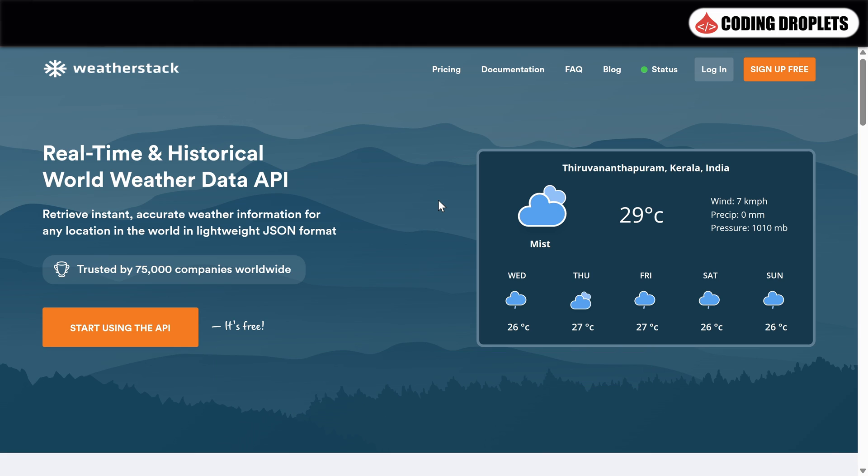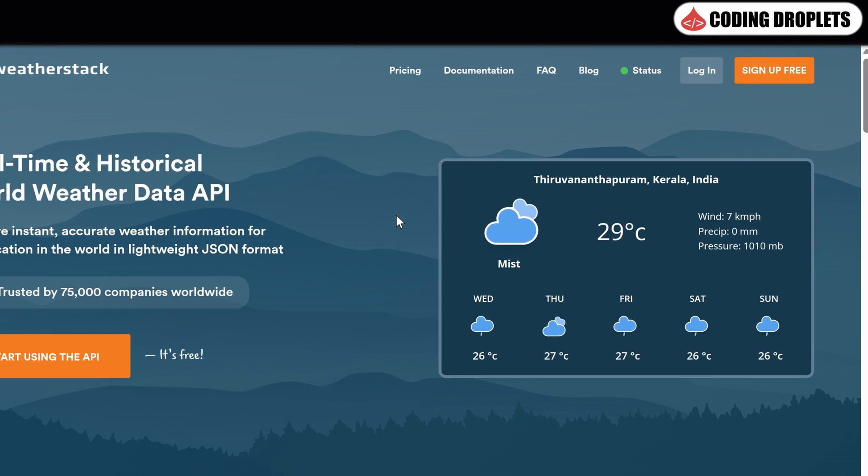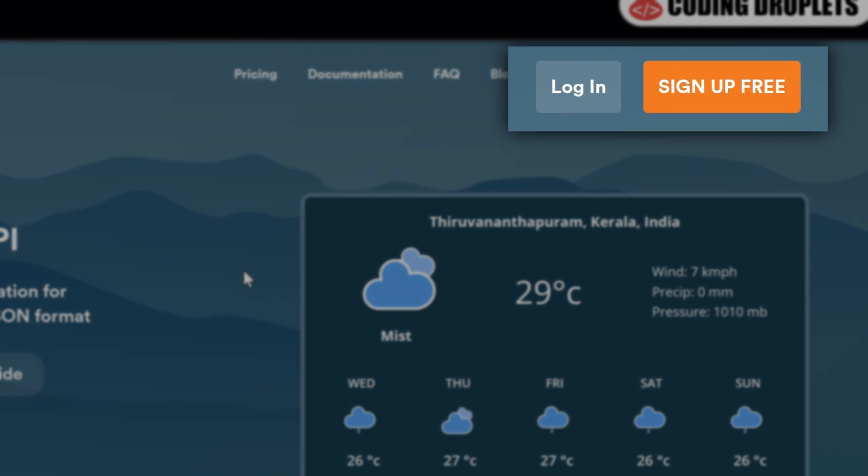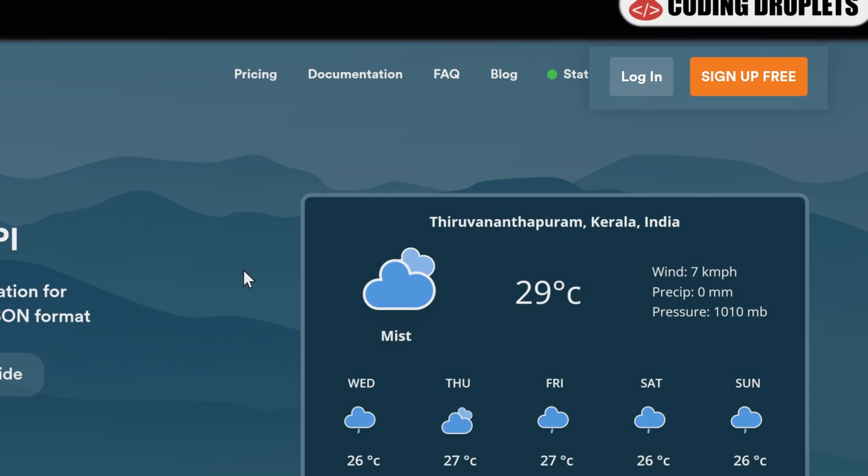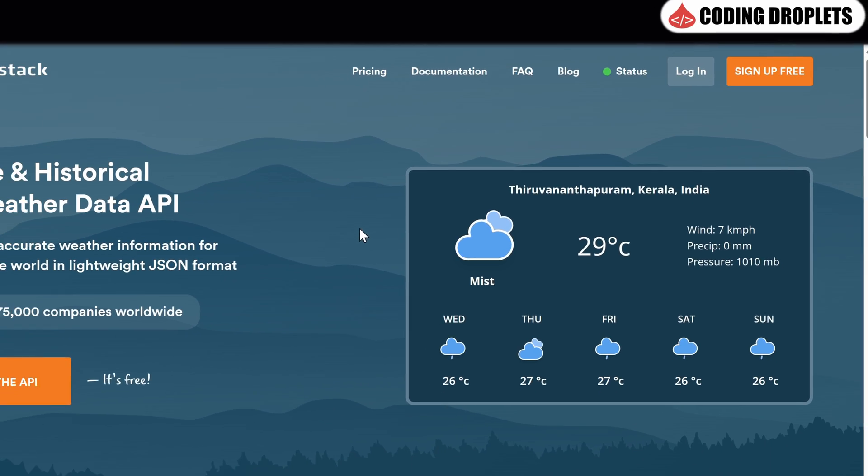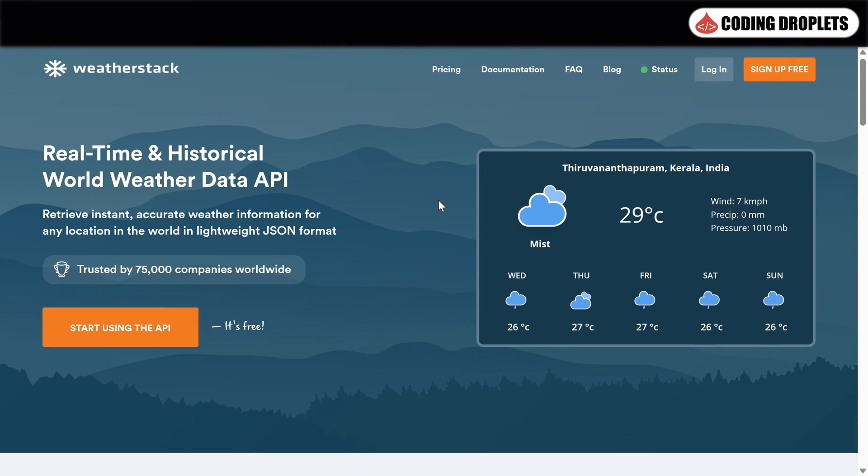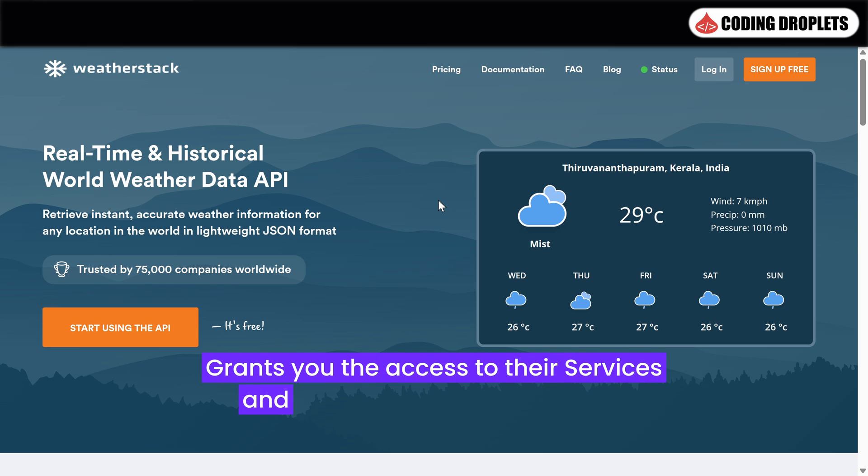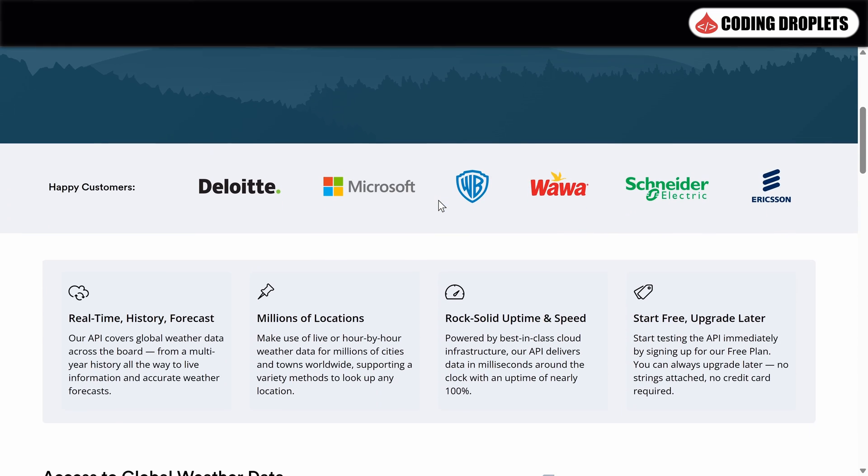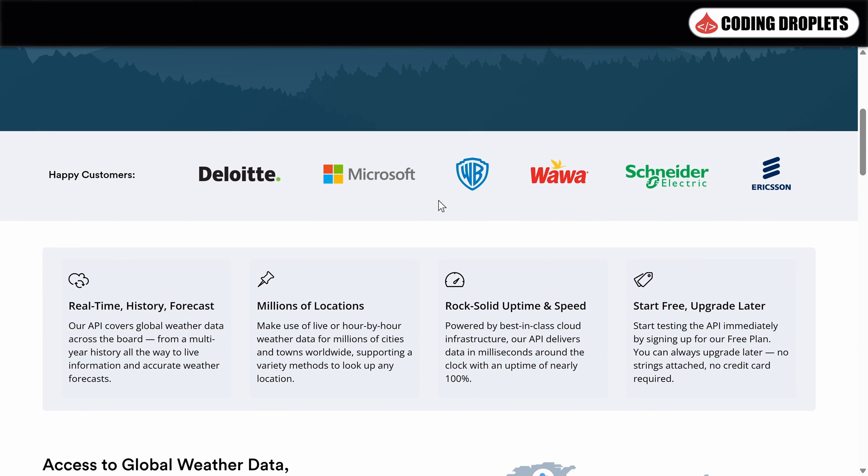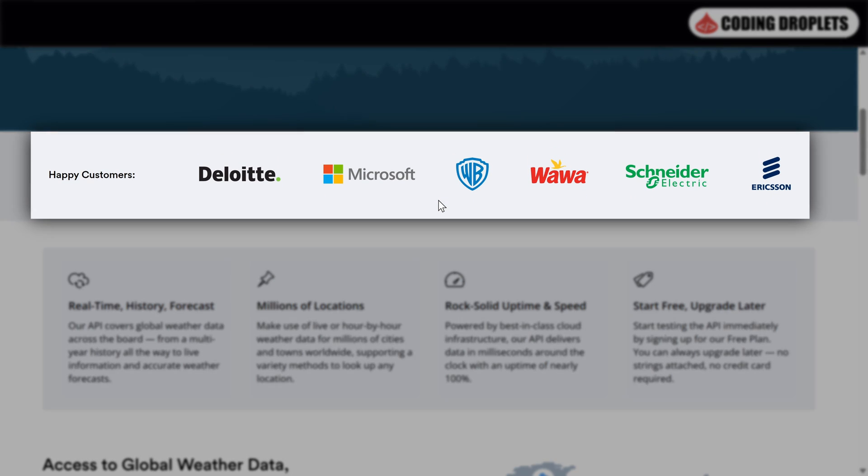To access the Weatherstack API, you'll need to sign up for a new account to obtain your unique API key. It's a simple process that grants you access to their services and allows you to make the API calls. When you visit the website, you'll notice that Weatherstack mentions their valued customers who have benefited from their API. It's inspiring to see how their services have made a positive impact on a wide range of users.